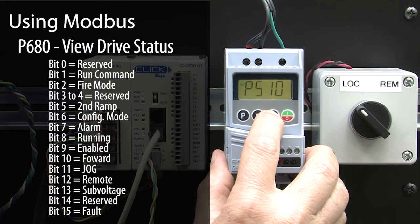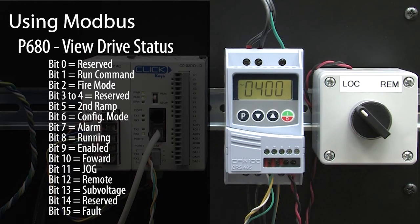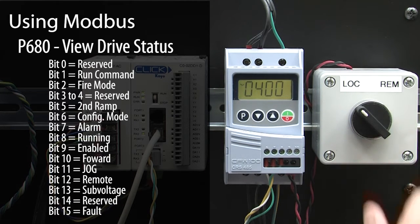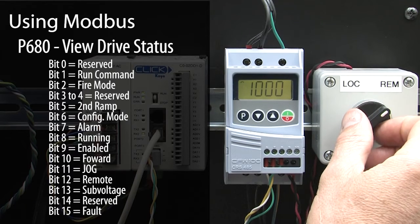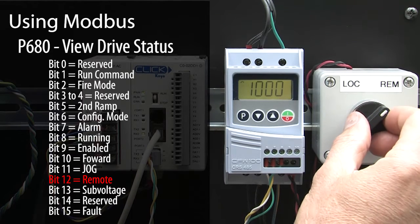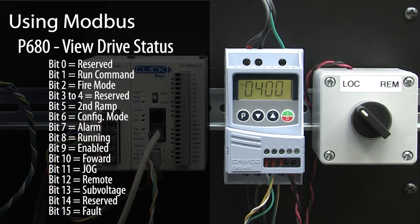If we go to parameter 680, we can see the device status, and if I switch the local remote switch, sure enough, the switch is changing the drive between modes. So we must have configured it correctly. Perfect.